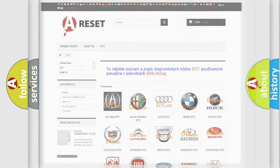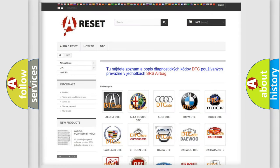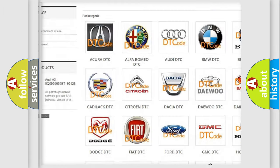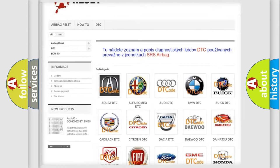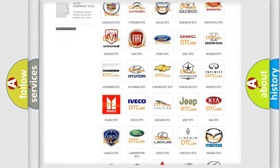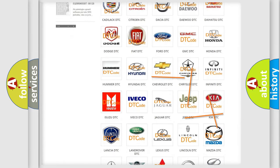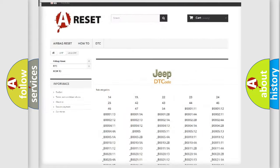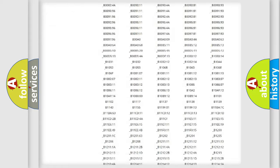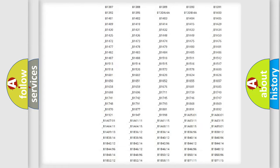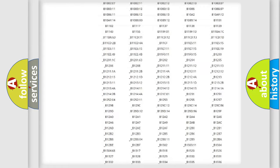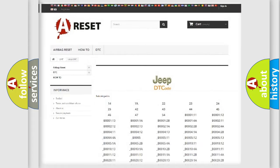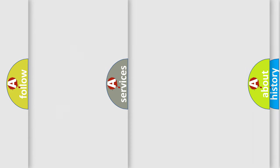Our website airbagreset.sk produces useful videos for you. You do not have to go through the OBD2 protocol anymore to know how to troubleshoot any car breakdown. You will find all the diagnostic codes that can be diagnosed in Jeep vehicles. Also many other useful things.